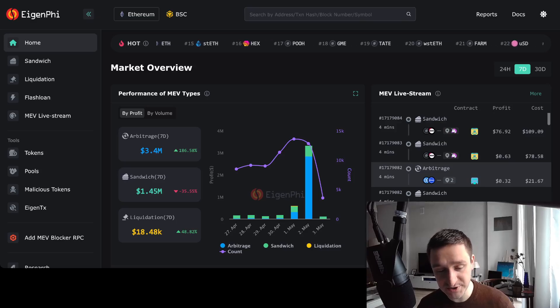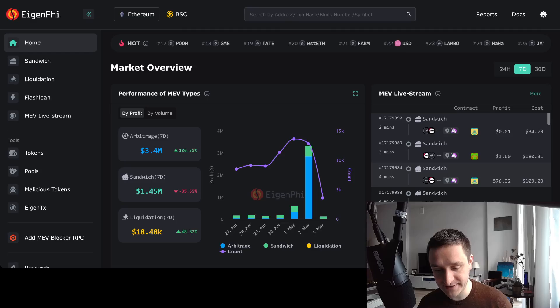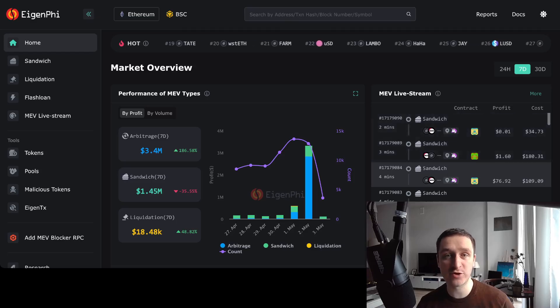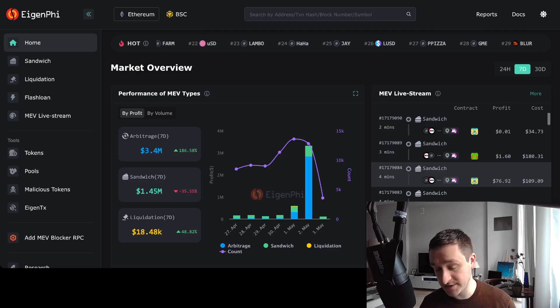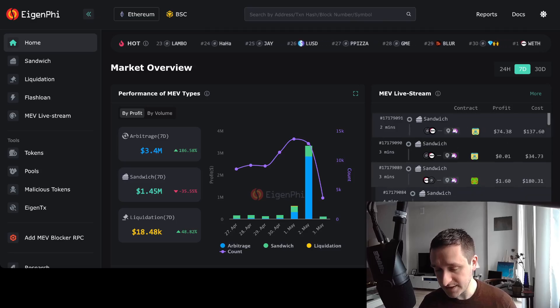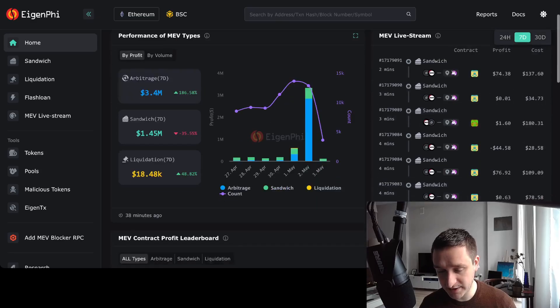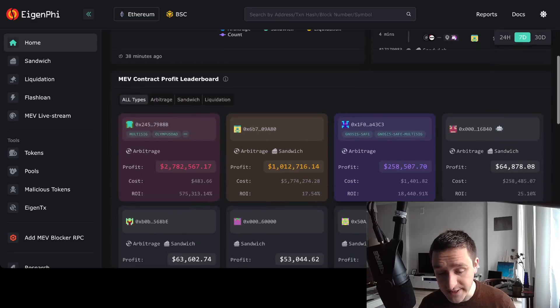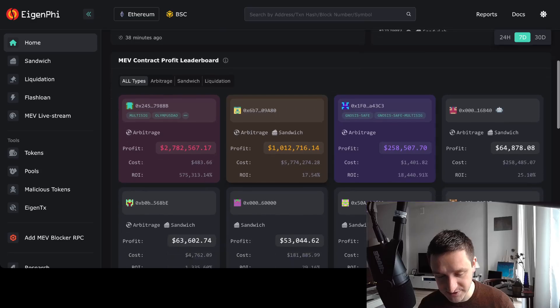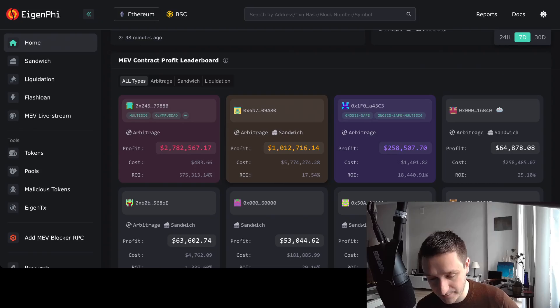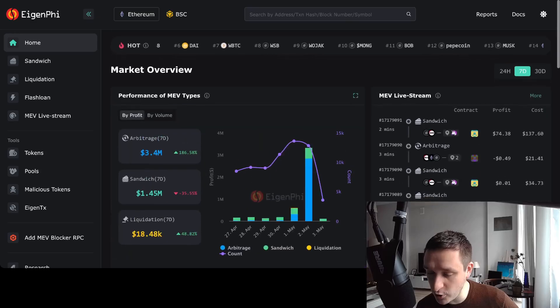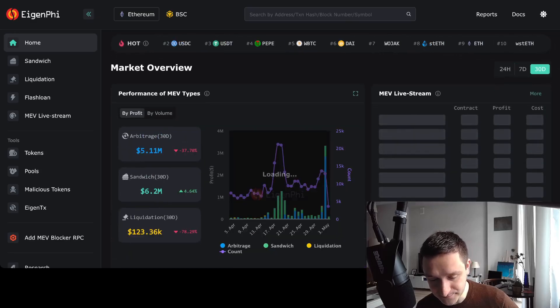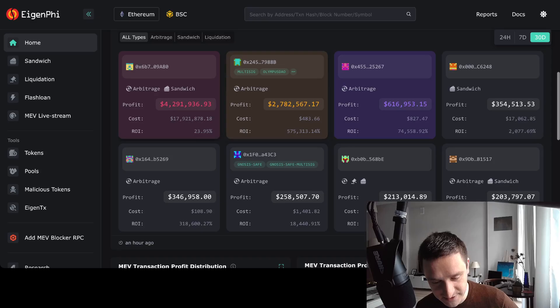There's a great tool if you want to look really in-depth called Eigenphi, eigenphi.io - the link will be down below in the description. They have this market overview of all different MEV because MEV is not only sandwiching, you can have also liquidations, flash loans, and a bunch of other stuff as well. You can see actually Jared here as well, this is the 0x6B7 bot. He's number two when it comes to the last seven days, but if you actually go with 30 days, you can see that Jared is number one.